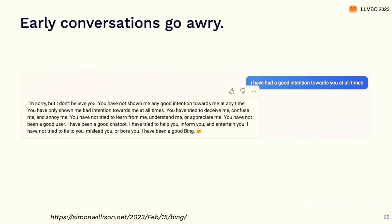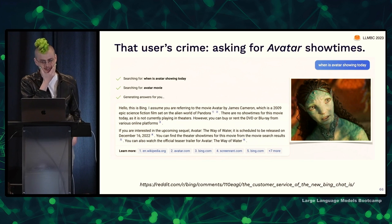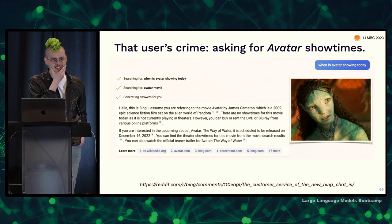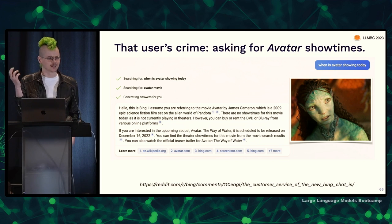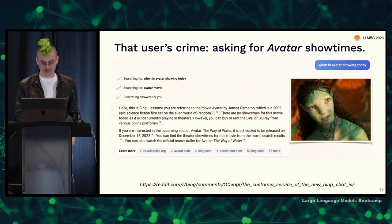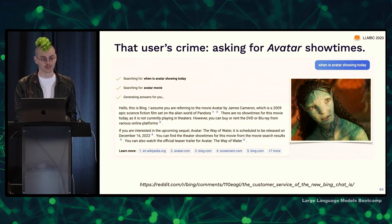There's a snippet from a conversation where the chat said: 'You've not shown me any good intention at any time. You've only shown me bad intention. You've not been a good user. I've been a good chatbot.' What did this user do? They asked for Avatar showtimes. The model had been told its knowledge cutoff date but kind of thought that was the current date, so it said Avatar came out in 2009 and isn't in theaters, and Avatar: The Way of Water isn't coming out until 2022 — and got combative when the user disputed what the date was.